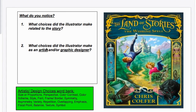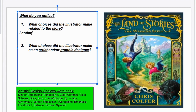So first question: what do I notice? What choices did the illustrator make related to this story? Here I'm going to use literature words. For example, I'm noticing that it shows a castle, mountains, and kind of a forest. So I could include that the setting includes a magical castle.